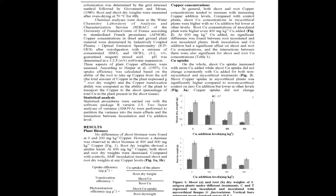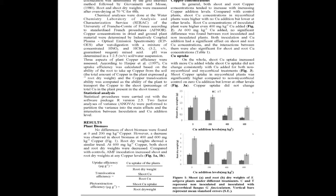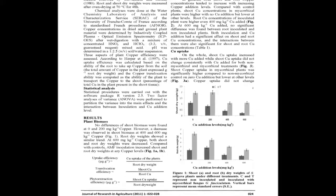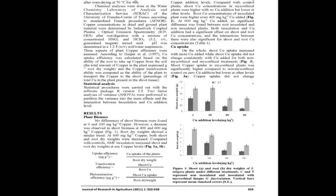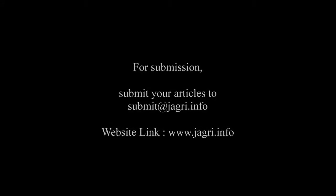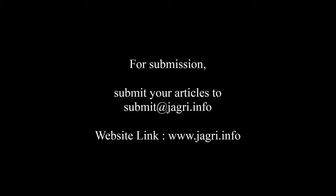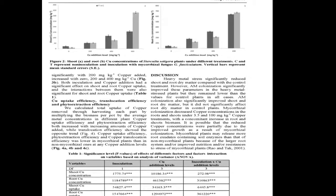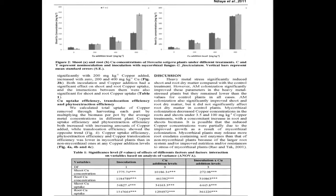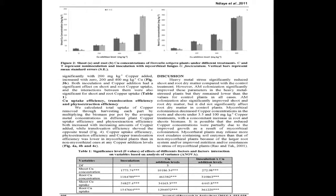Root and shoot biomasses of inoculated plants were significantly higher than those of non-inoculated. Copper concentrations in roots were significantly higher than those in shoots in both inoculated and non-inoculated plants, indicating this heavy metal mostly accumulated in the roots of plants.